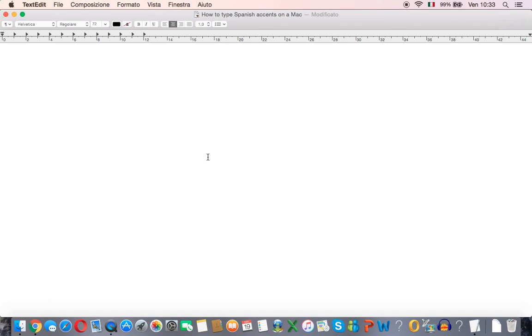If you have one of the newer operating systems it's really simple. All you have to do is press and hold the letter that you want to accent and then you'll get this menu pop-up.